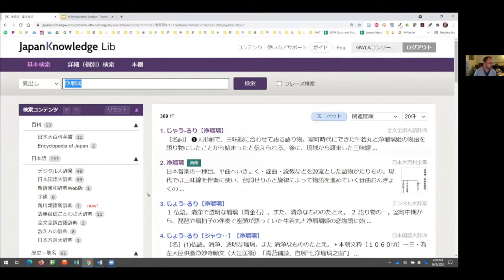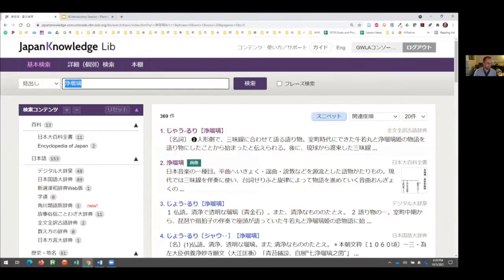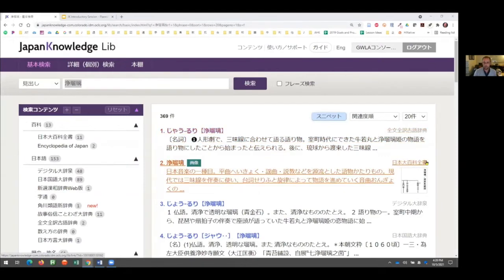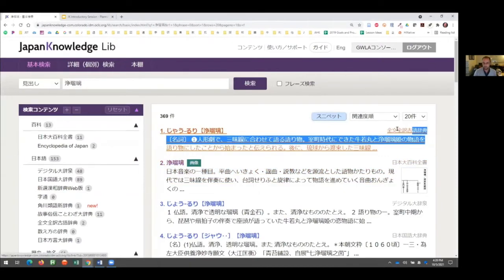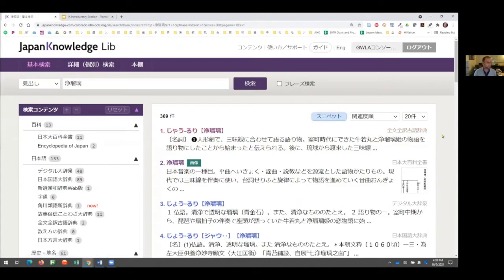After resetting the filters, we get lots of results for joruri. Looking to the right in light gray text, that tells you the source type. As you get more familiar with the sources, that can be really helpful because it indicates what sort of information you're going to find. People always tend to look at the first results, so let's go ahead and see what comes up first.